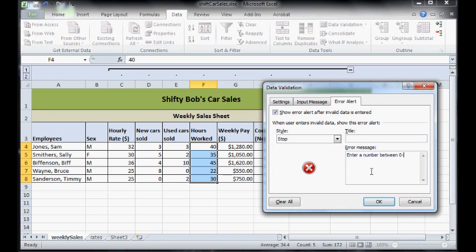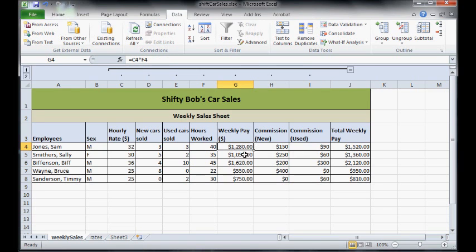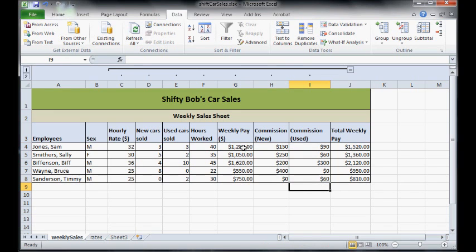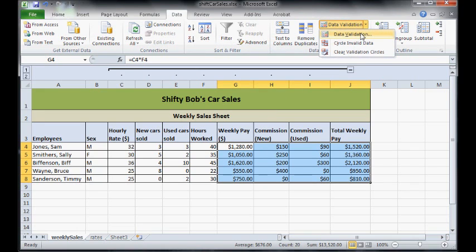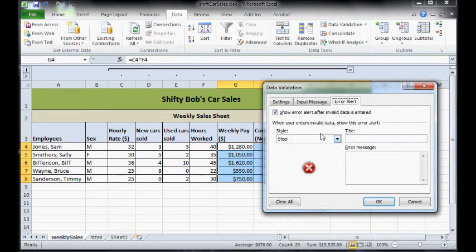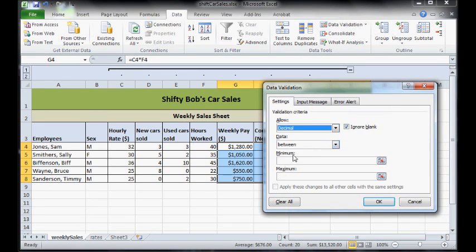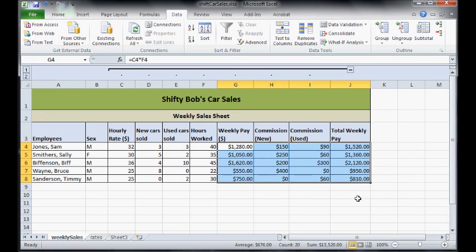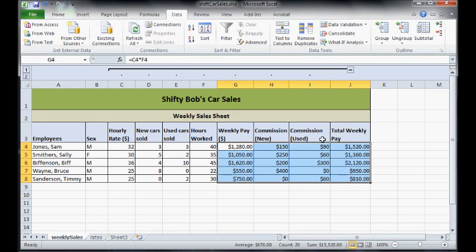Now these ones here, same kind of deal with the hourly rate. You can make it quite high because obviously these figures could get really high, so we just want to stop people typing in letters. So go over here, decimal, zero to I don't know 50,000. And that should clear that up. Probably should put the error message in there.